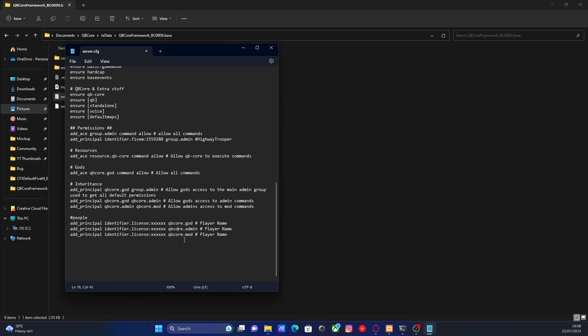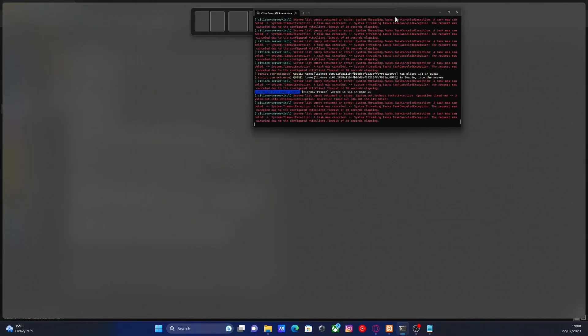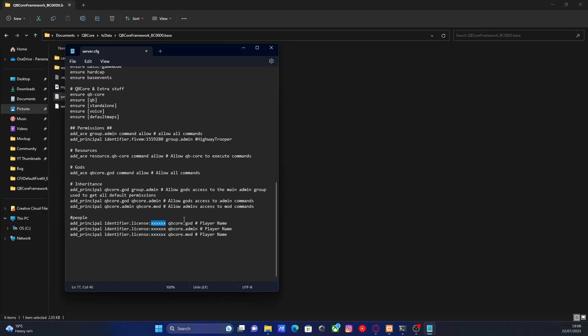So to do this, make sure you start up your QBCore server like me. You can see I have the window open right here. And then all you're going to want to do is add yourself as an admin. So where these XXXs are right here, that's going to be where we need to change. If you double click on those, you can just delete them and change them or double click on them and then replace them.